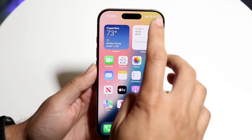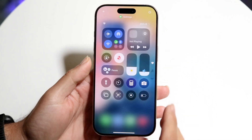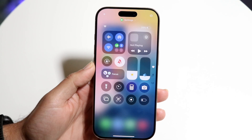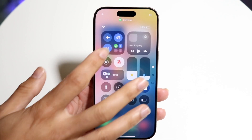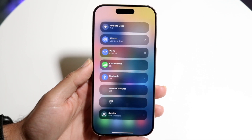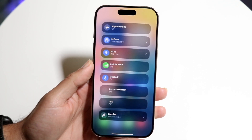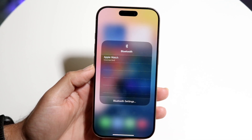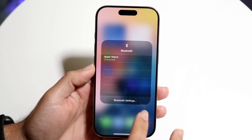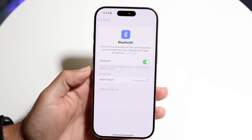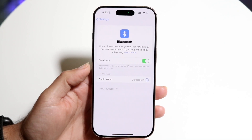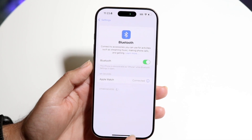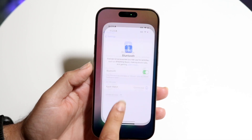The other option you have is right within your Control Center. You can swipe down from the top right corner, click into your quick toggles, and click on your Bluetooth option. From there you can click on Bluetooth settings and turn off your Bluetooth. It's kind of a little bit more annoying, but you can jump right into the same panel.